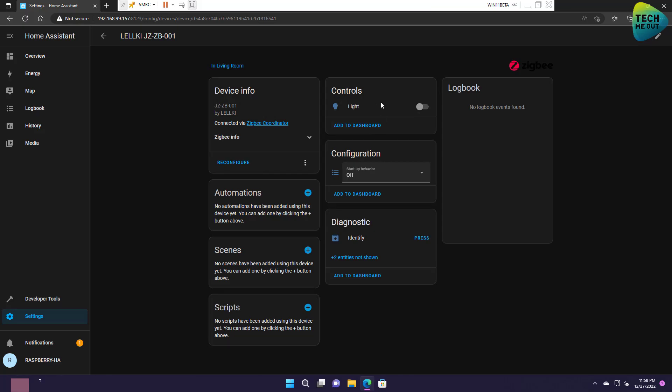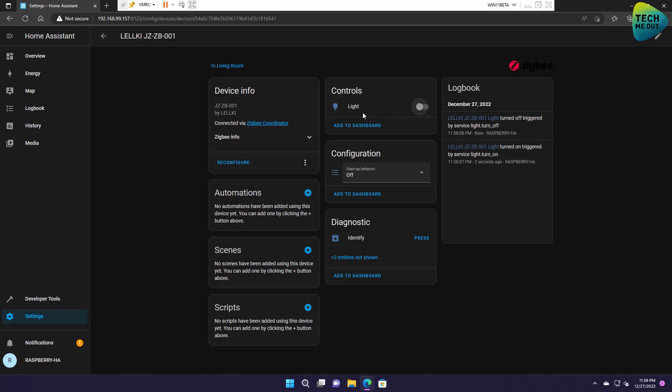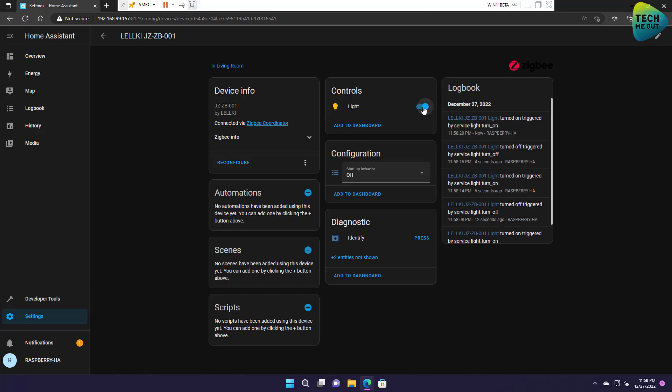And just as expected we can toggle the device on and off. It's identified as light but we can change it into a switch. If you can hear the clicks behind me, it's the device turning on and off instantaneously. This means that our configuration start to finish is working.